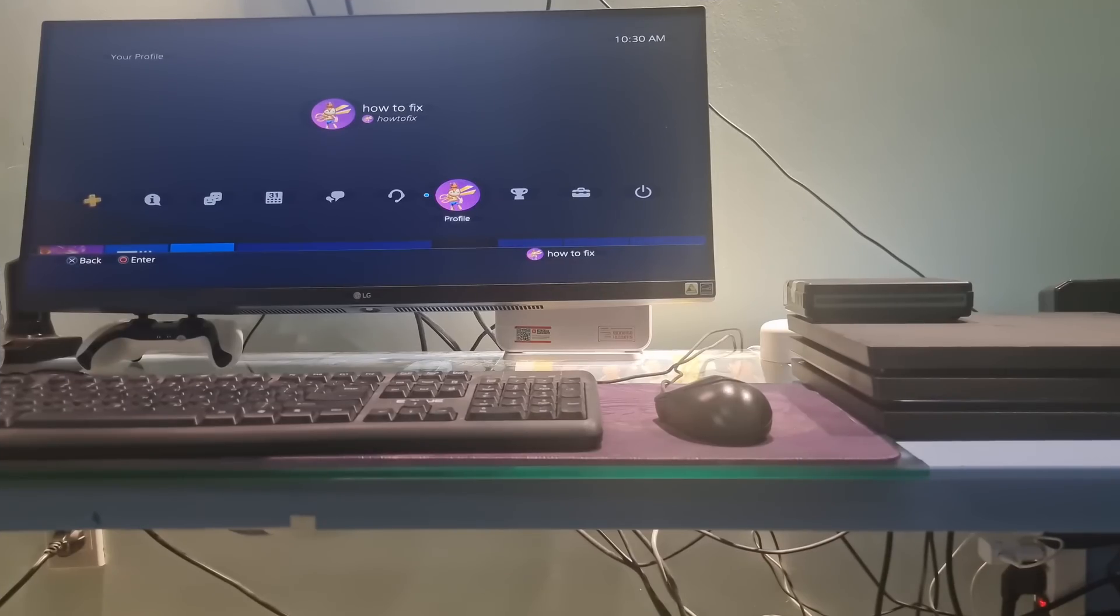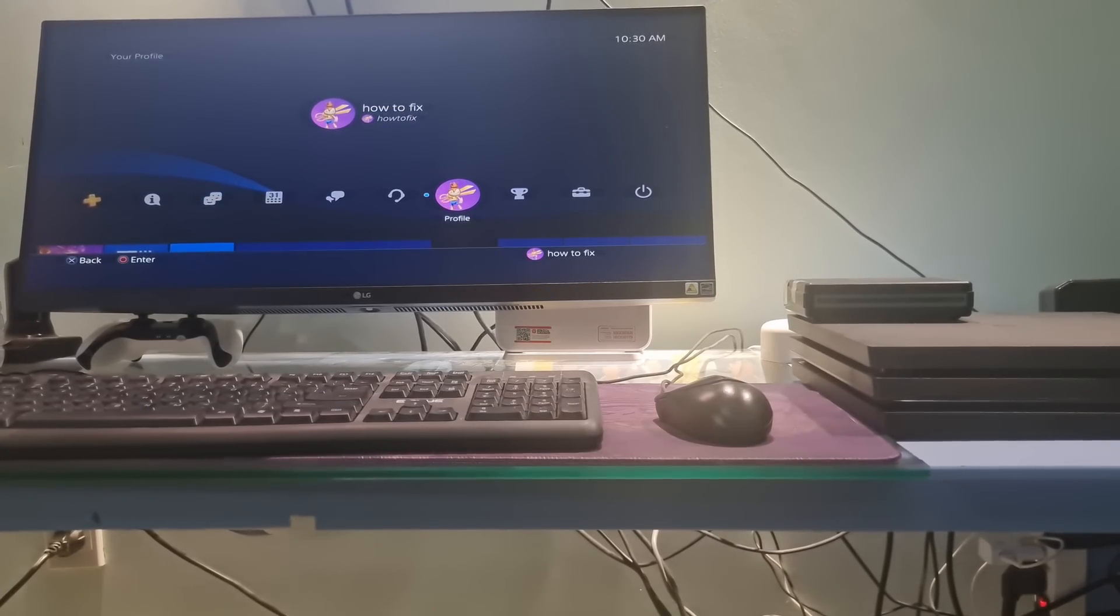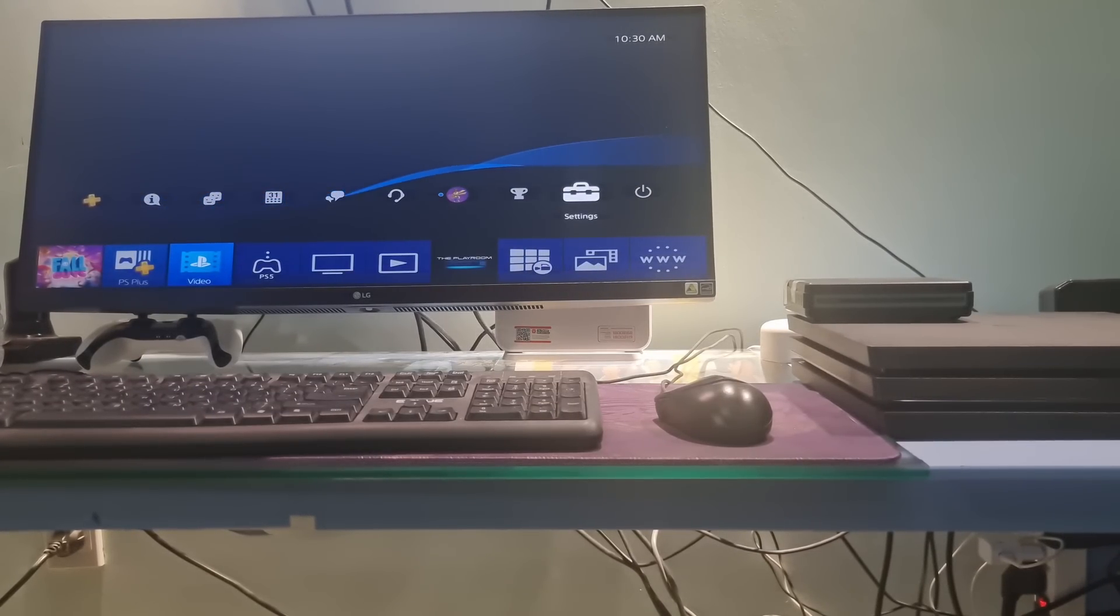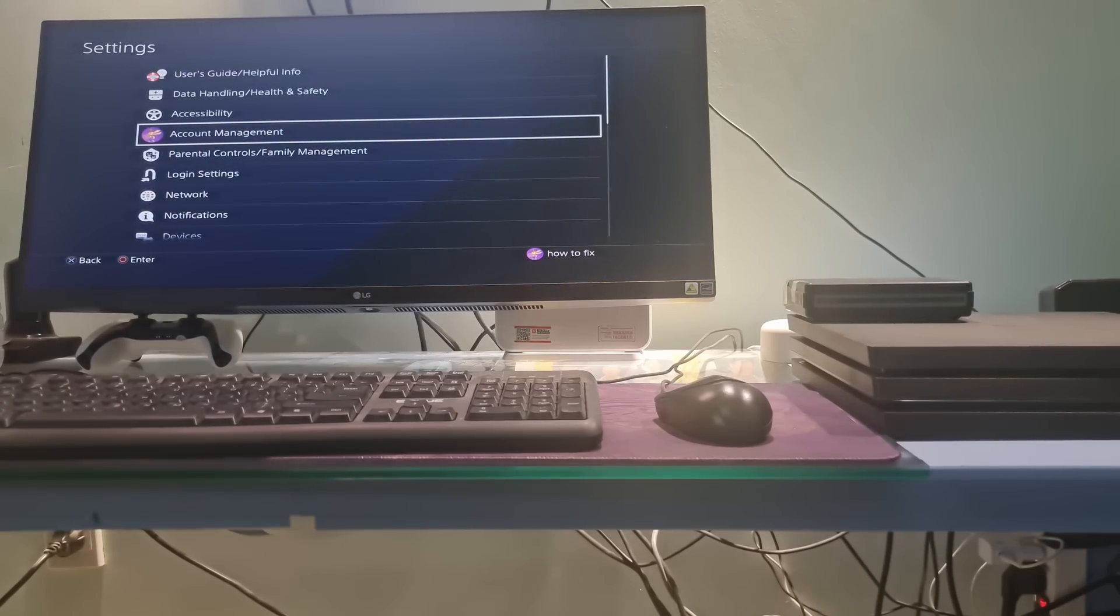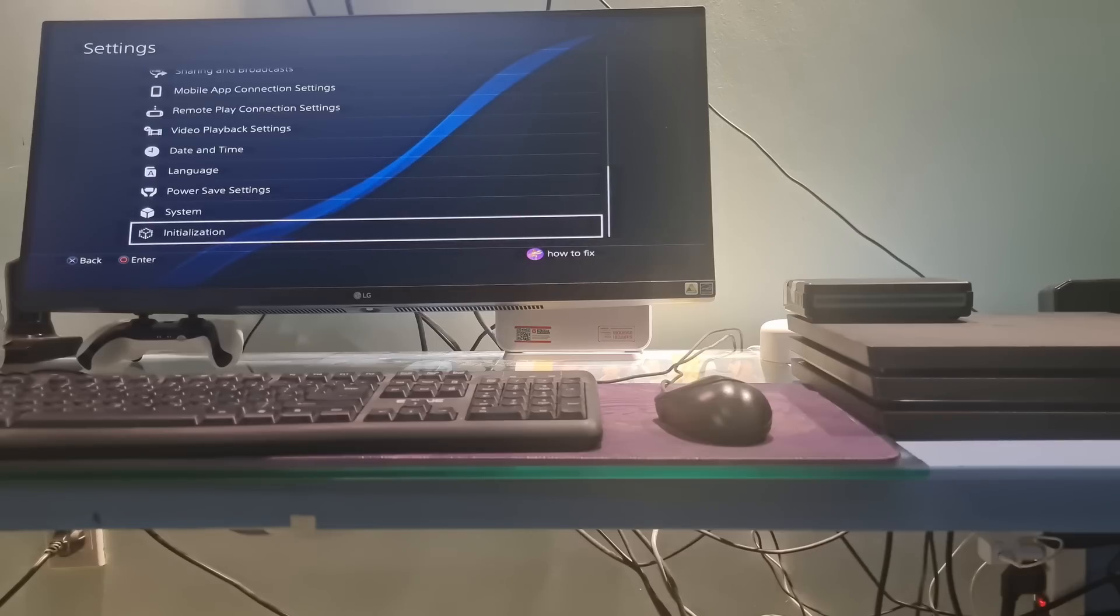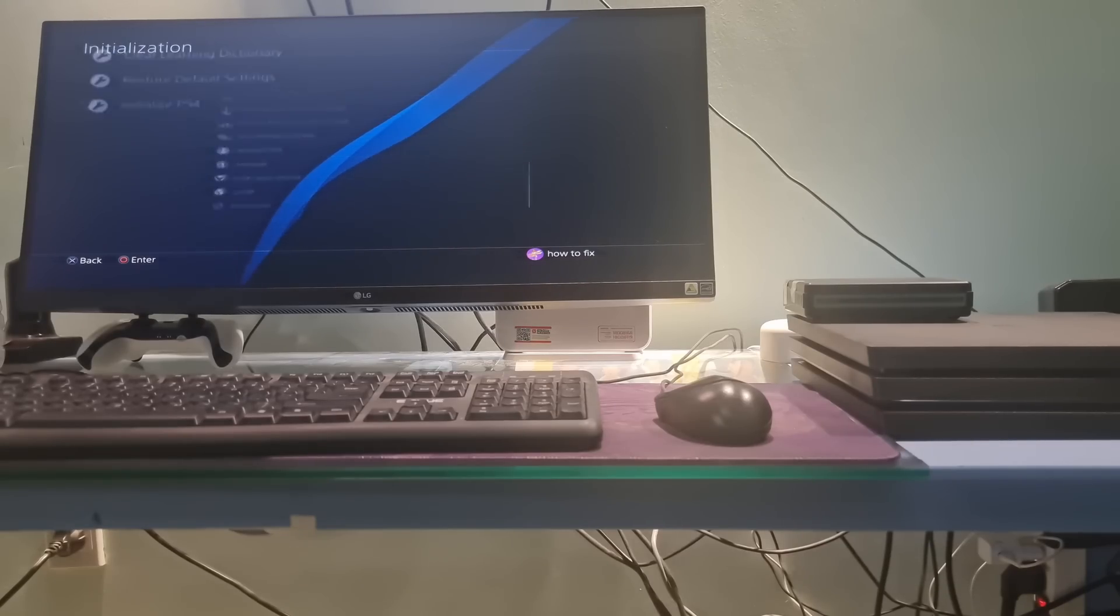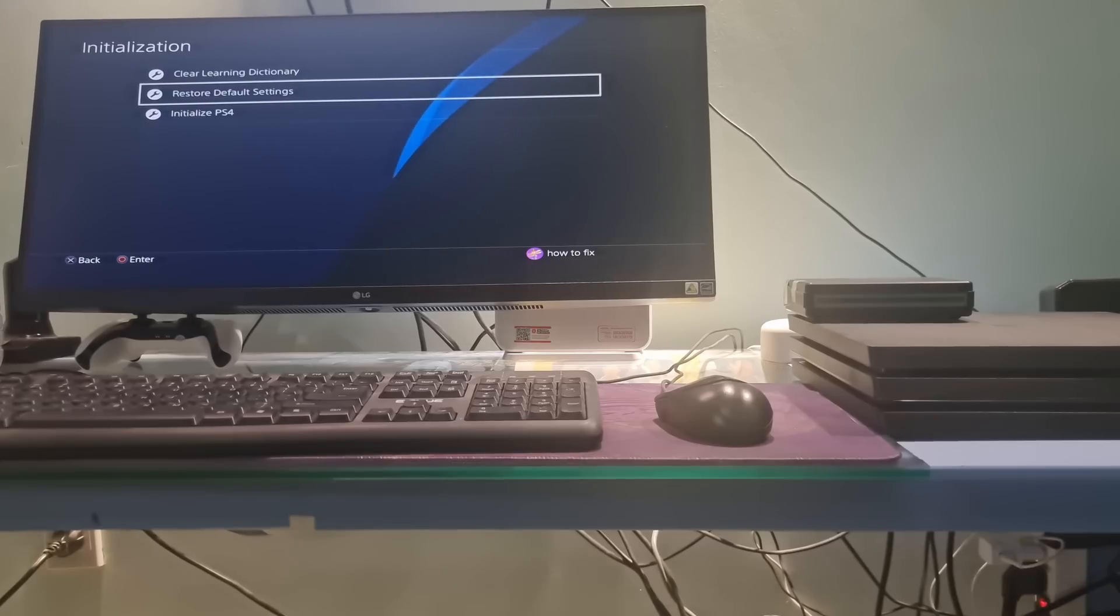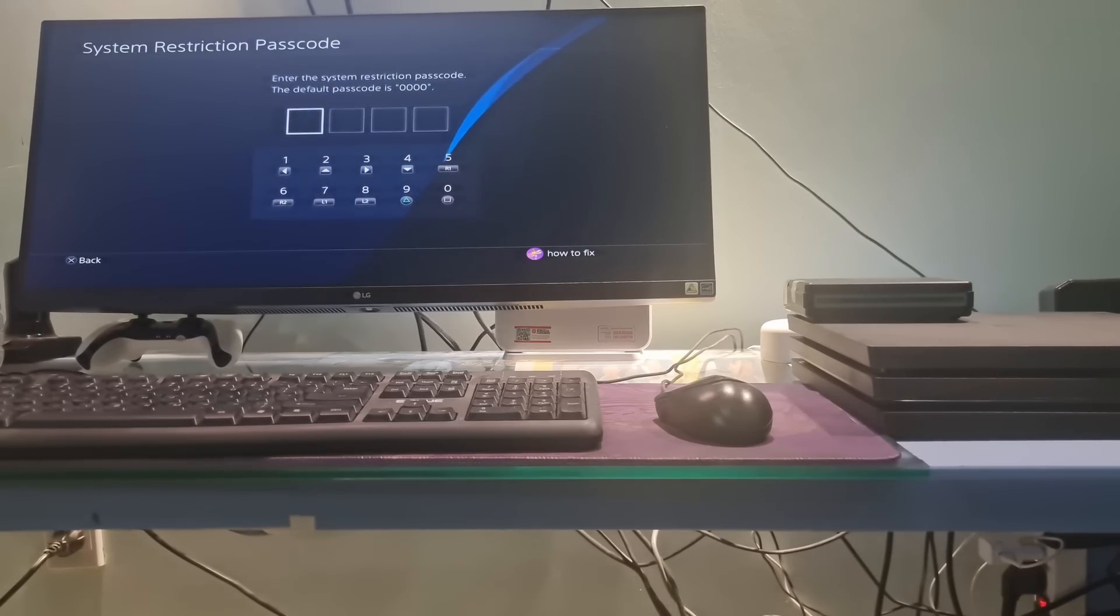Method 4, Restoring Default Settings. Go to Settings, then scroll down to the bottom. Now, select Initialization, select Restore Default Settings.